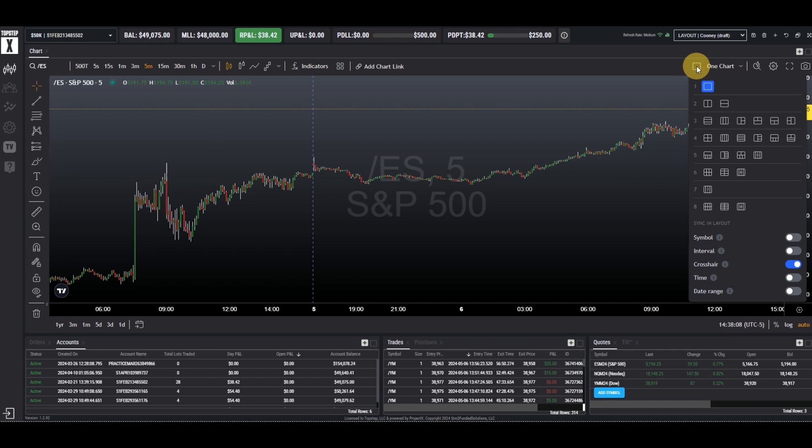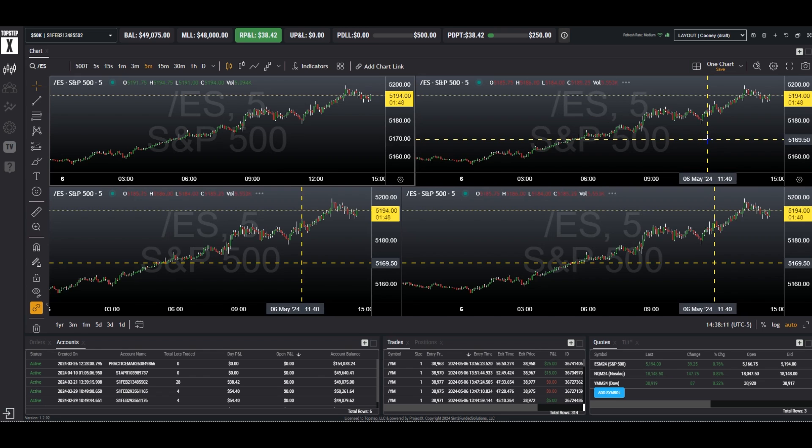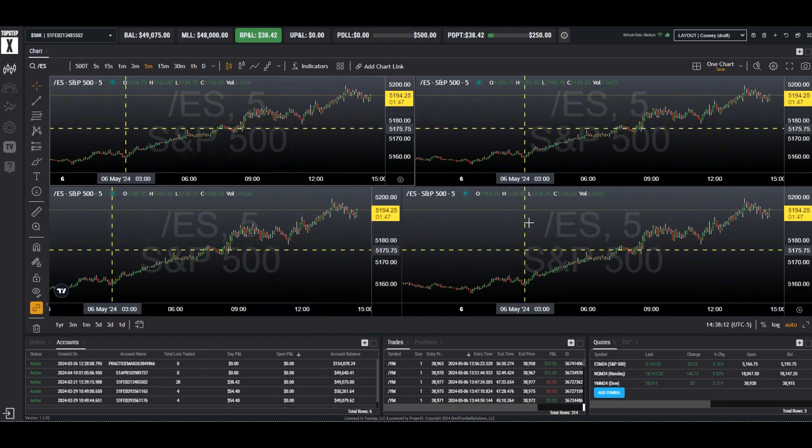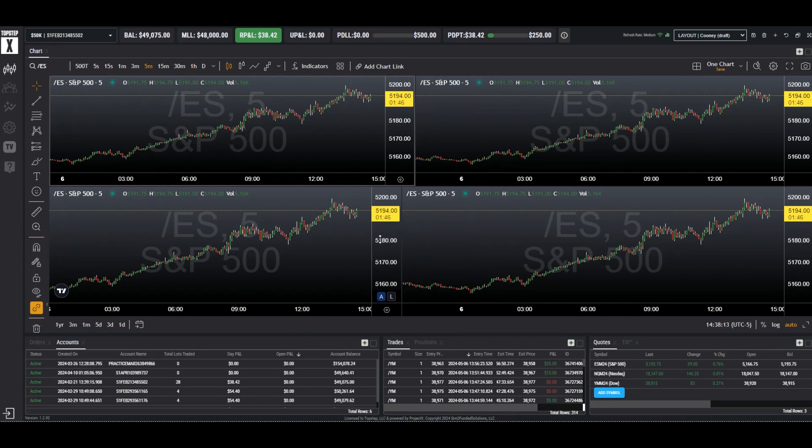I want to choose the layout. For my layout, let's choose four. Now I have a grid of four charts.